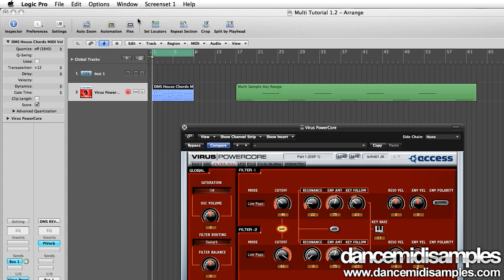One of the main uses for multi-sampling is to capture the sound of a hardware synth in a playable format. So today we're going to create a multi-sample from my Access Virus power core and turn that into a playable EXS24 instrument in Logic.